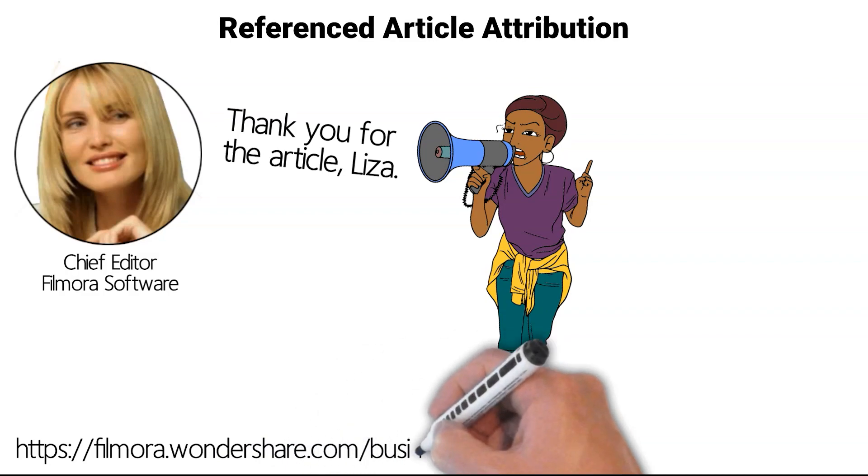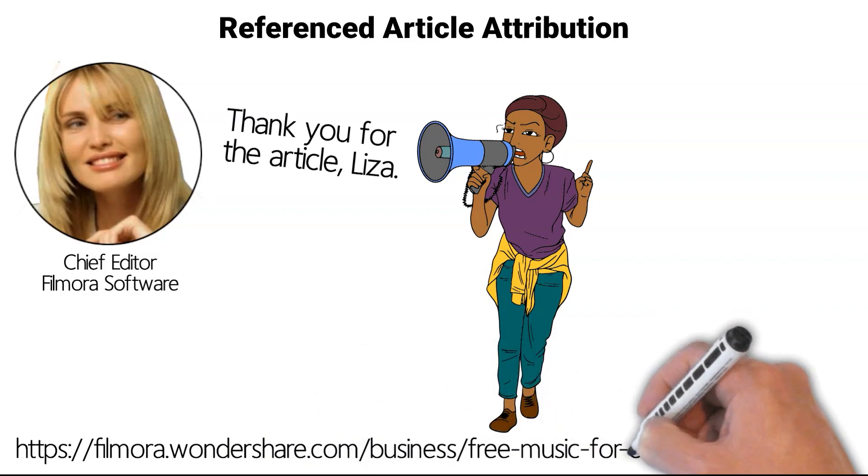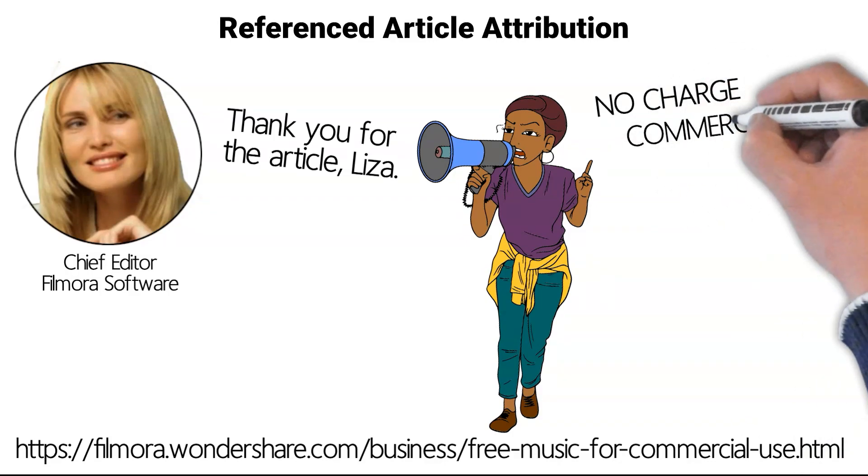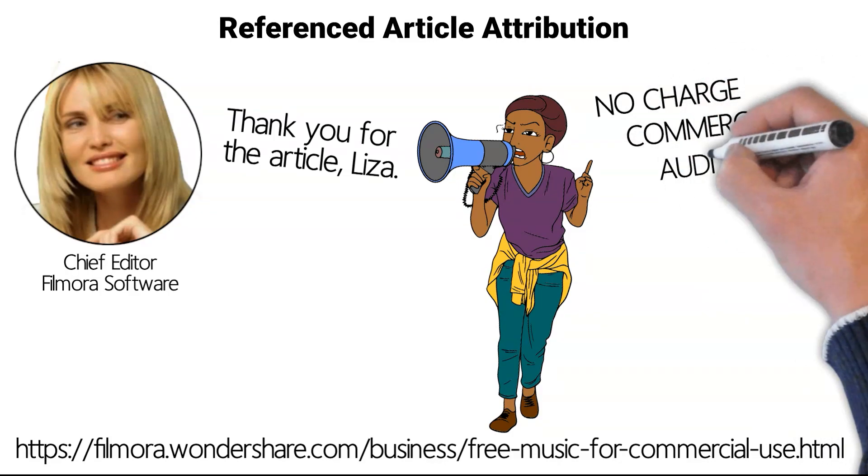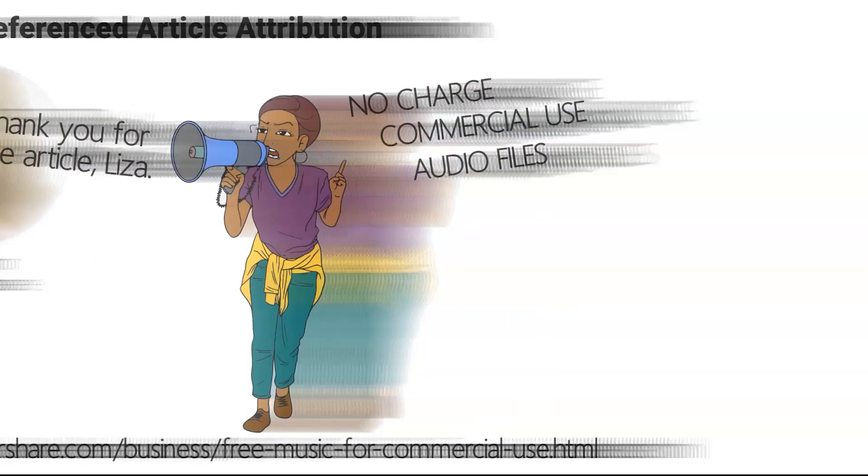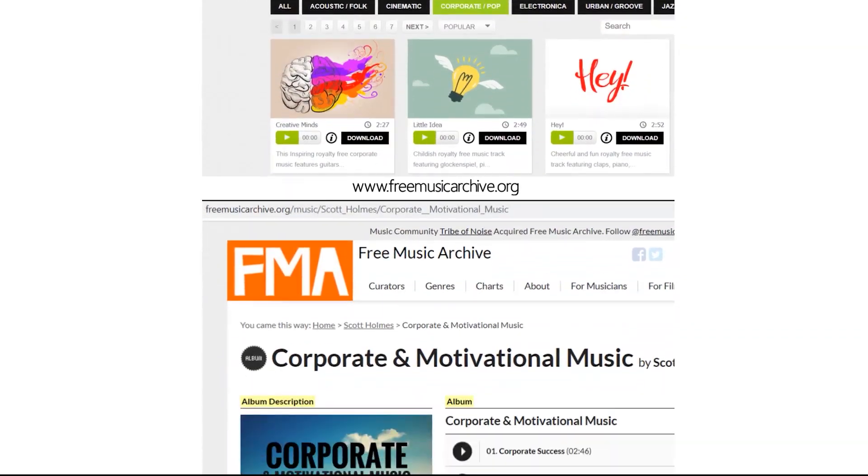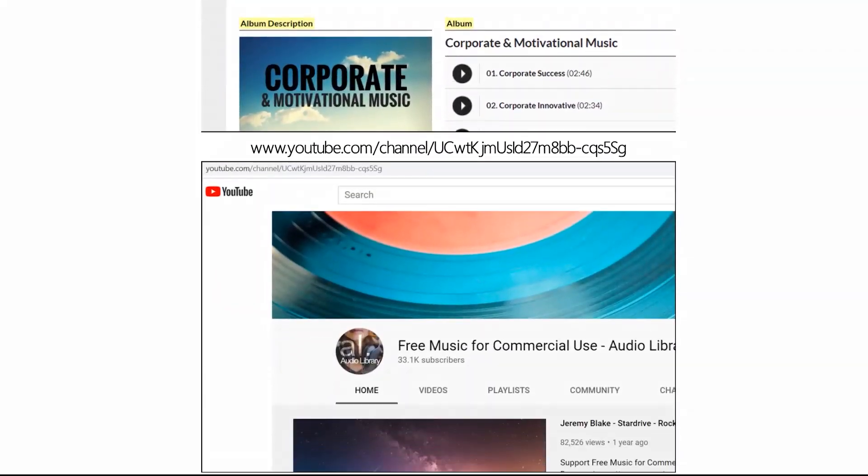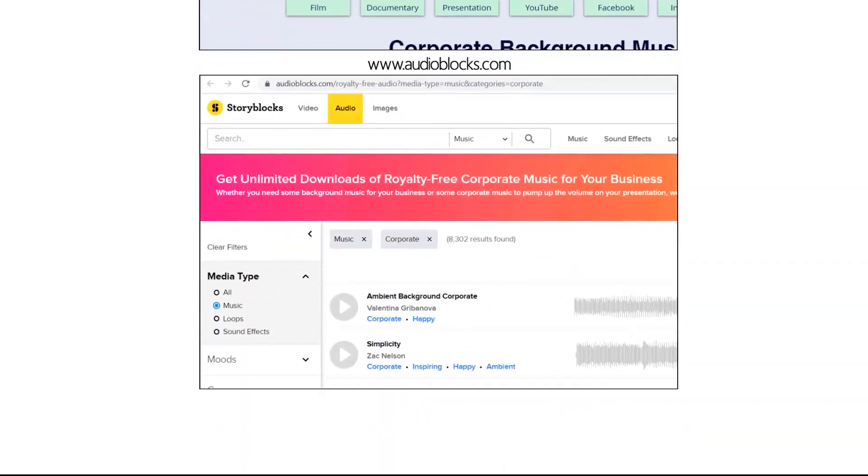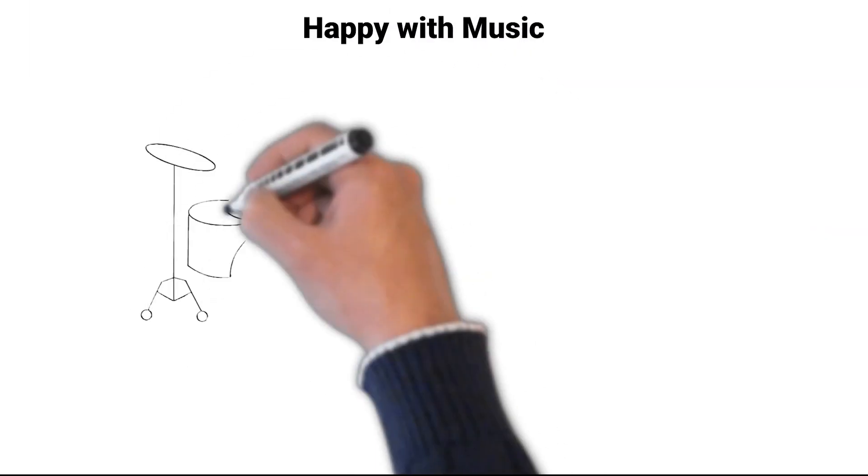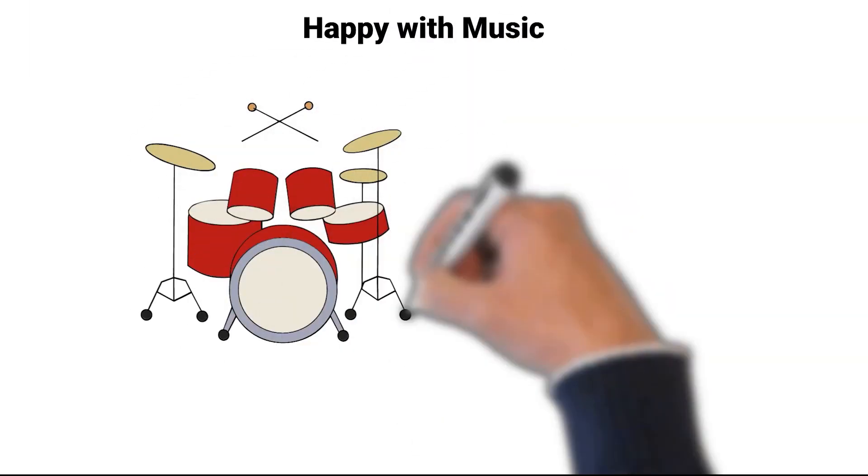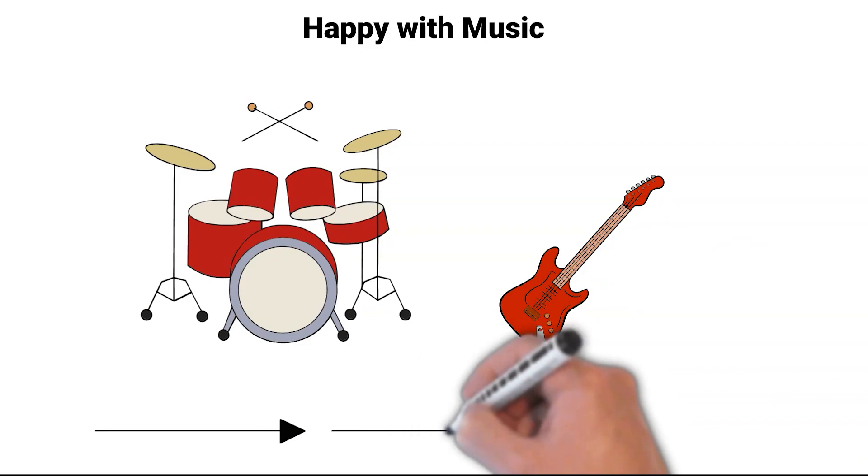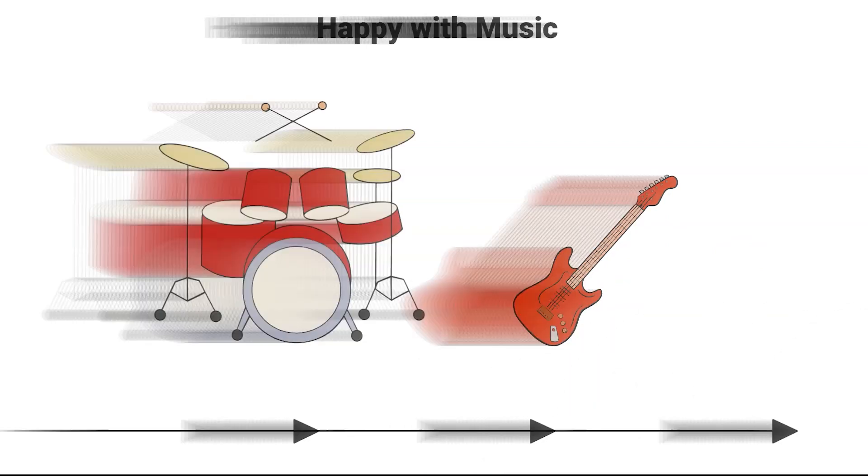Visit their website in the video description for a full list of places where you can obtain no charge commercial use audio. The scrolling websites are listed in the video description with links for direct access. Now that the perfect music has been selected, let's move forward.